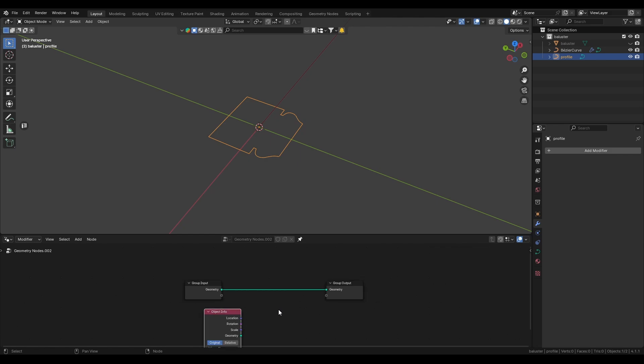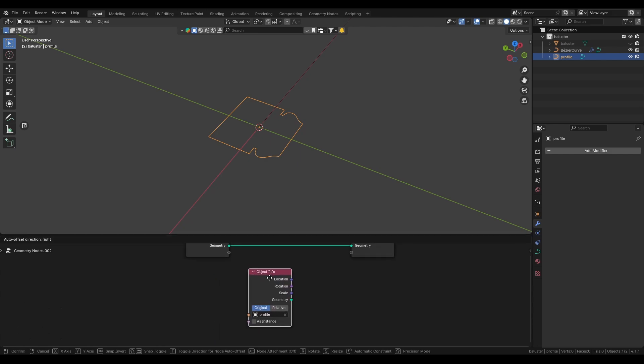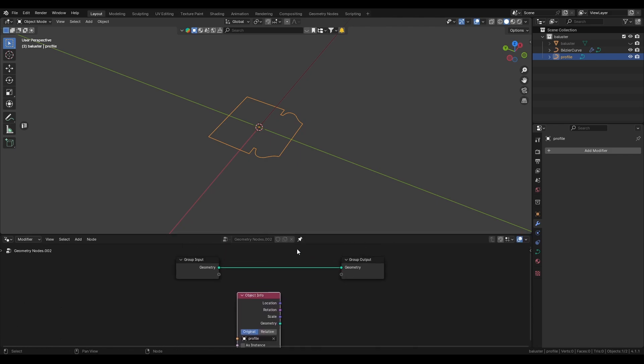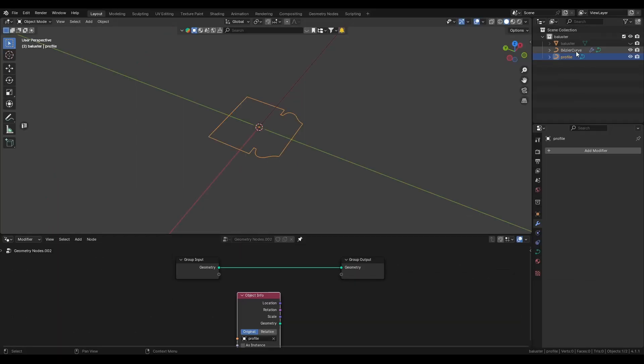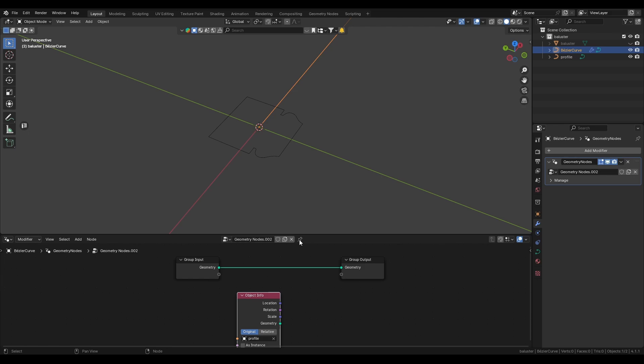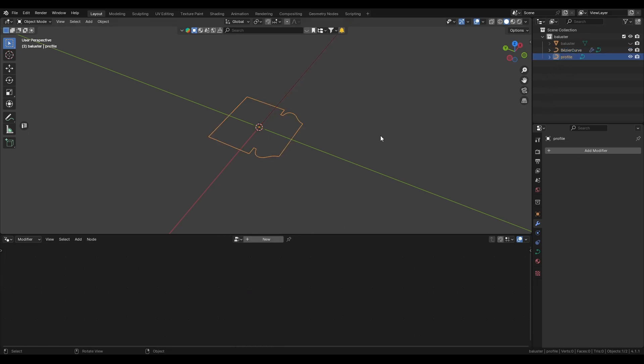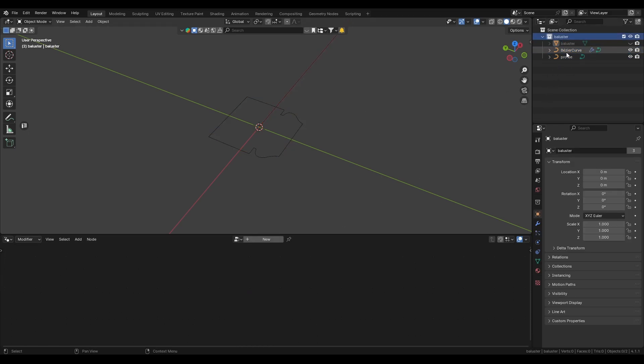Now we can drag the profile curve into our geo node setup. Also by the way make sure that your geo nodes is pinned otherwise it will constantly disappear when you select a new object.